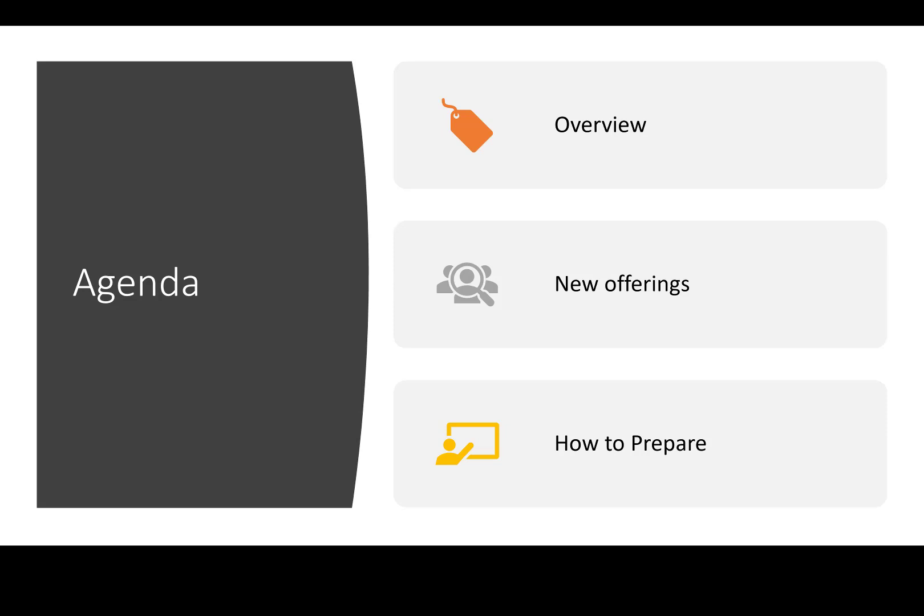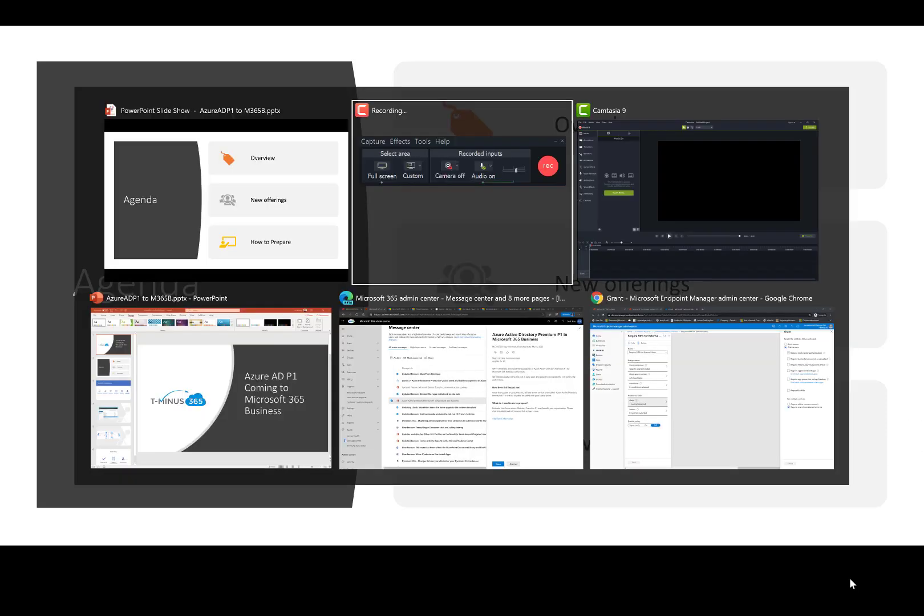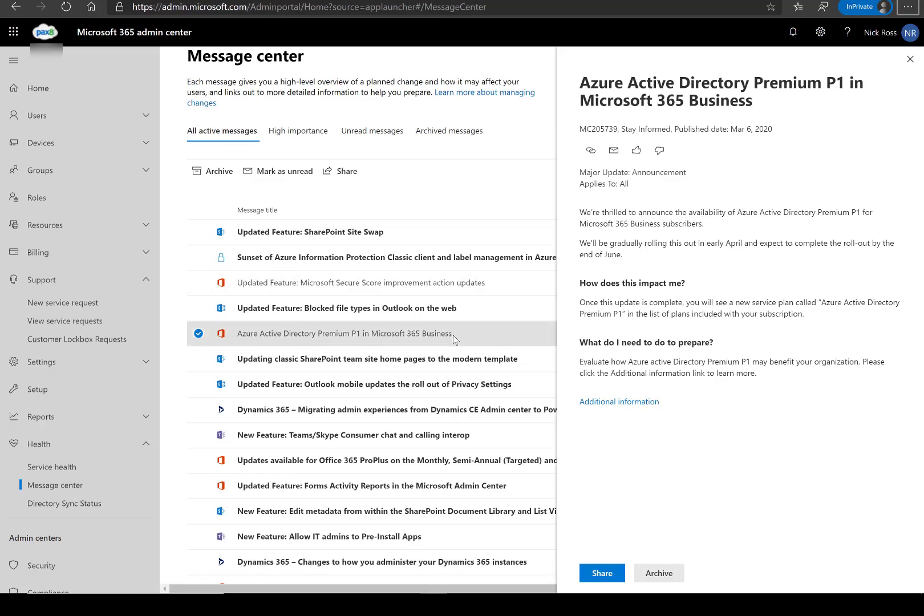So getting into it here, the basic announcement I wanted to show you, this is in the message center. We got this on March 6th and it's basically telling us that we are introducing Azure AD P1 into the M365 business solution itself and it's going to be introduced as early as April and completed rollout is expected in June across all tenants.